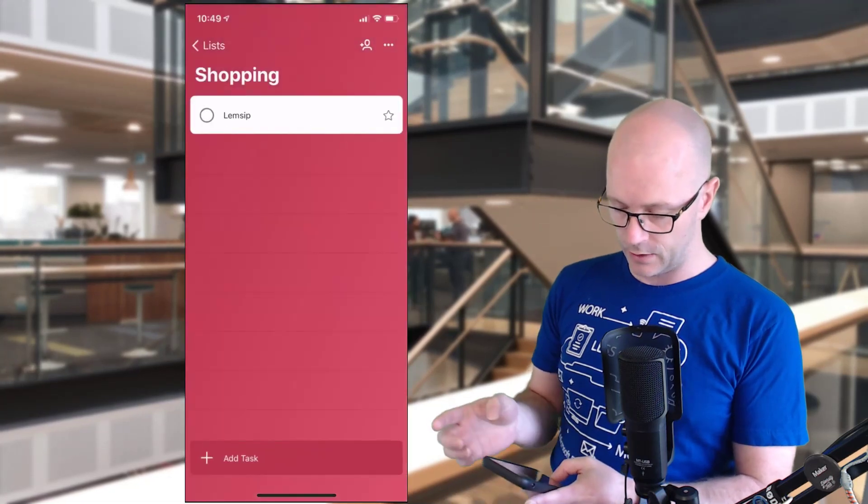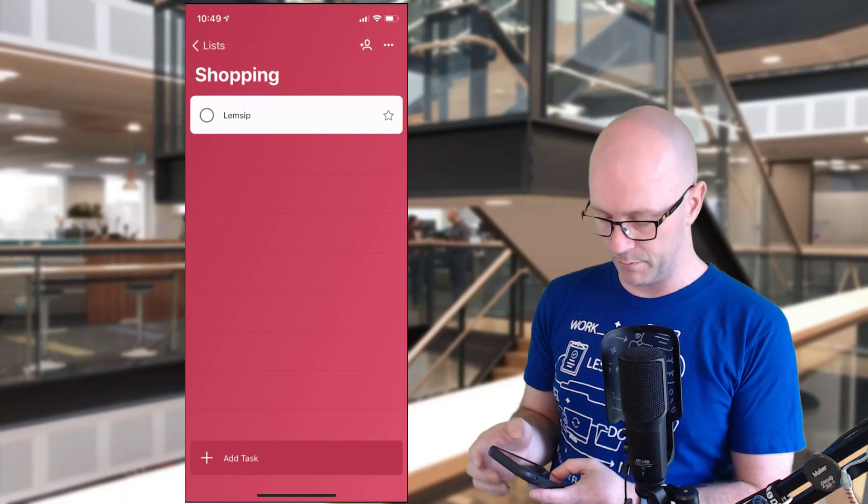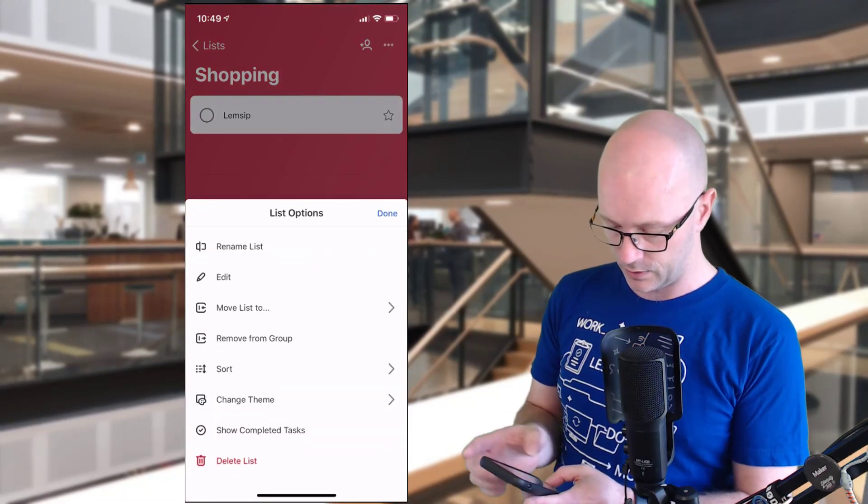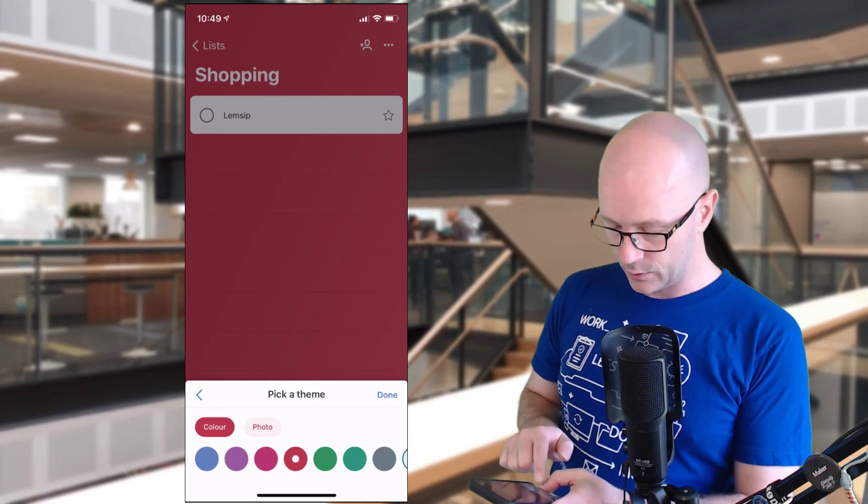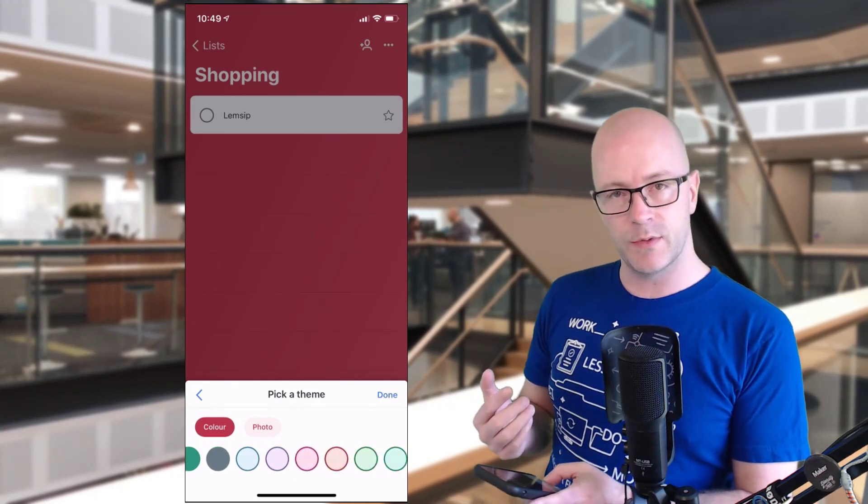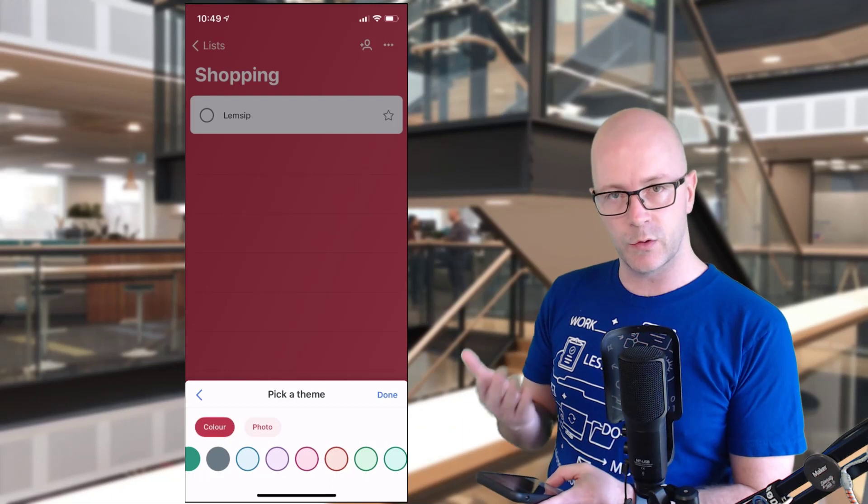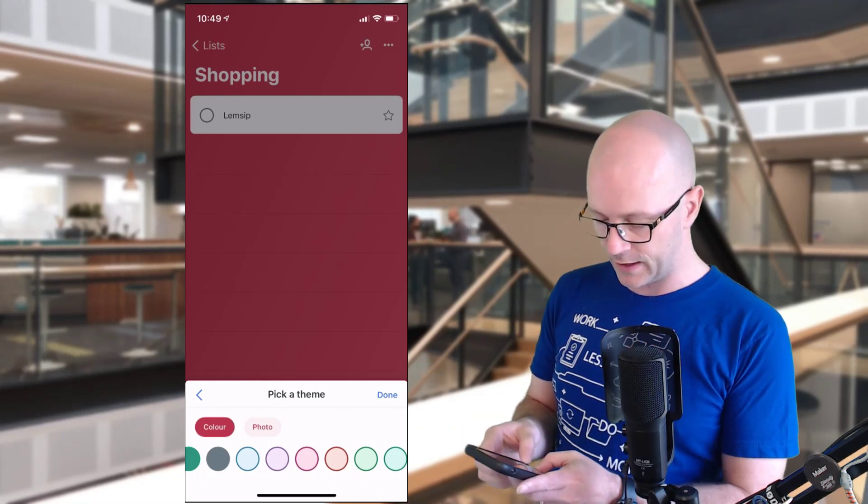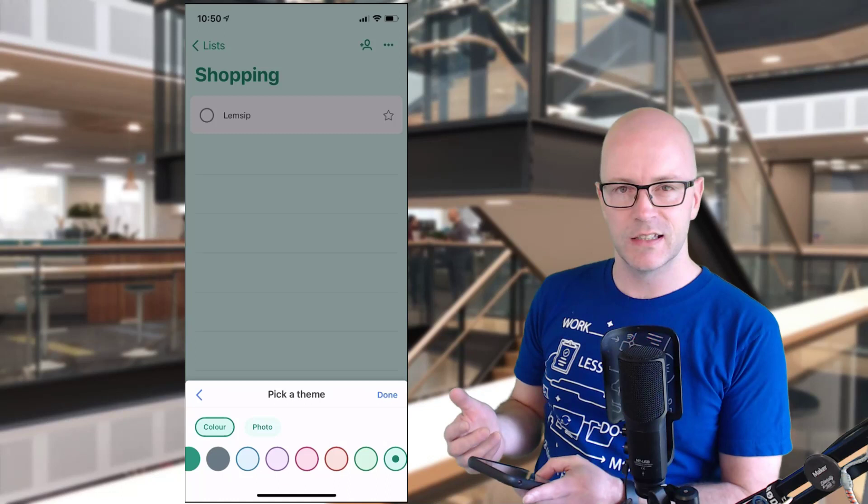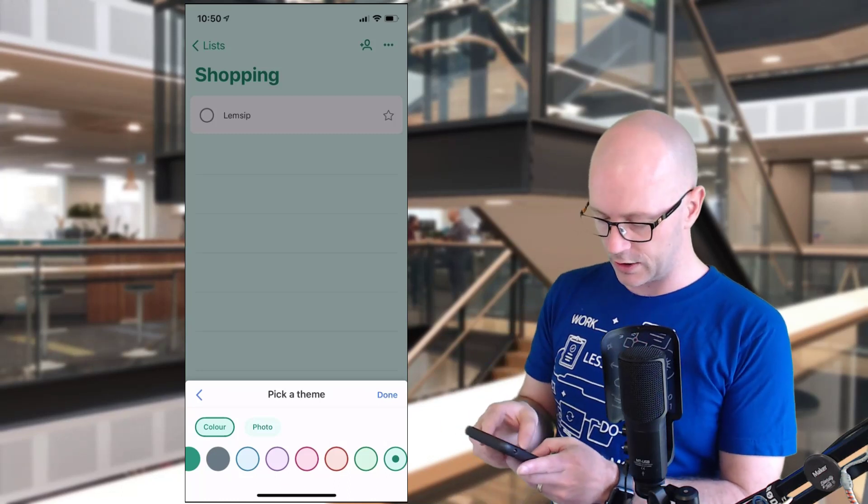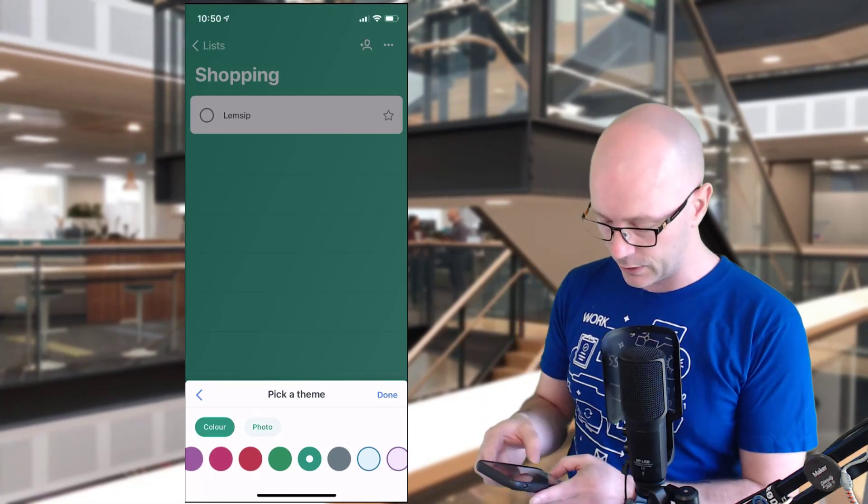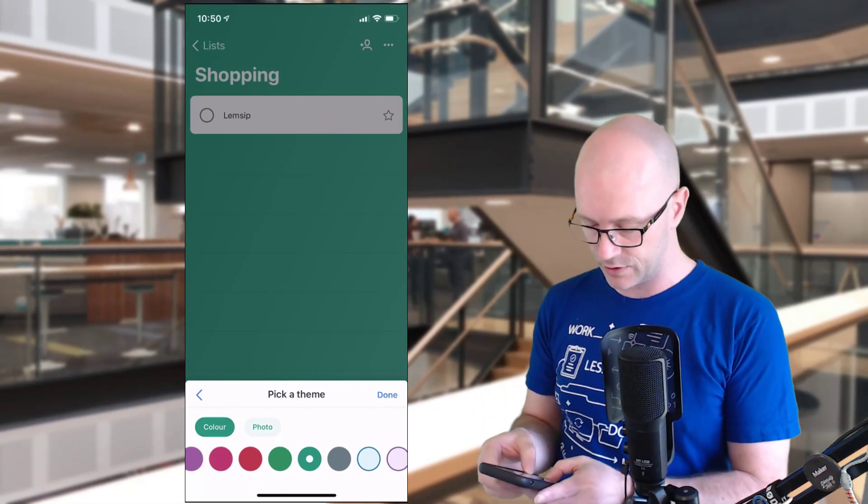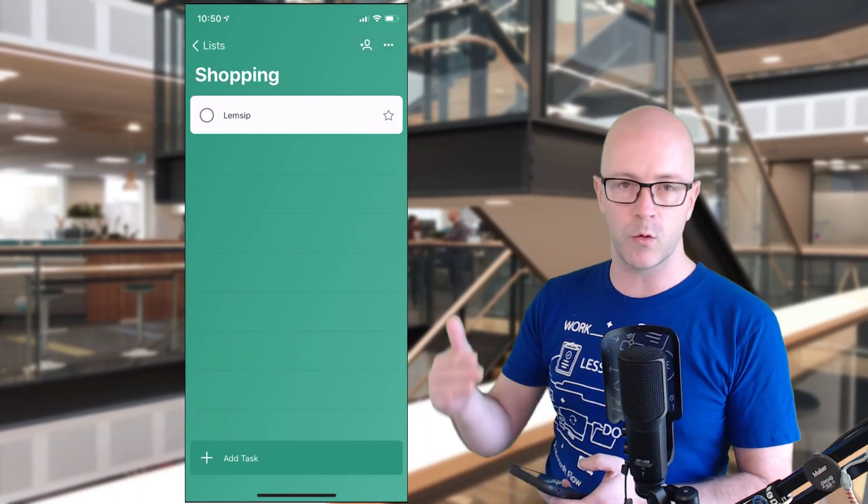If we go into any of those lists, you can see that there's also the option to have these really bold colors behind. So that's some change we've got: color or photo, and you'll see some strong colors there. You might find some of the lists when you create them that it'll auto-select a color. I'm not a big fan of these watered-down pastely kind of colors. I quite like the bold ones, but that's personal preference.